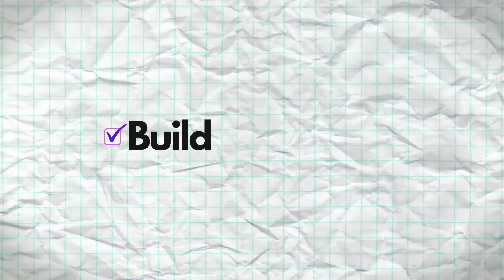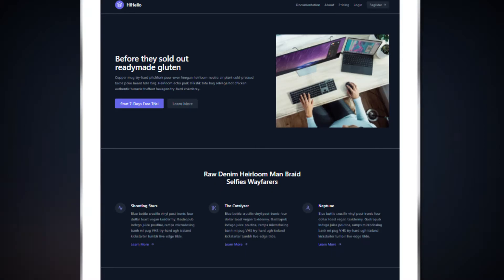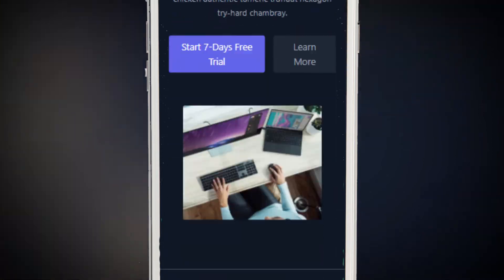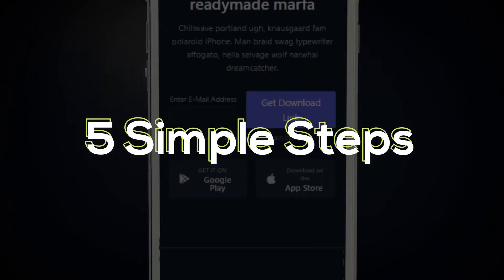In this video I'm gonna show you how you can build and deploy a professional responsive website in just five simple steps.